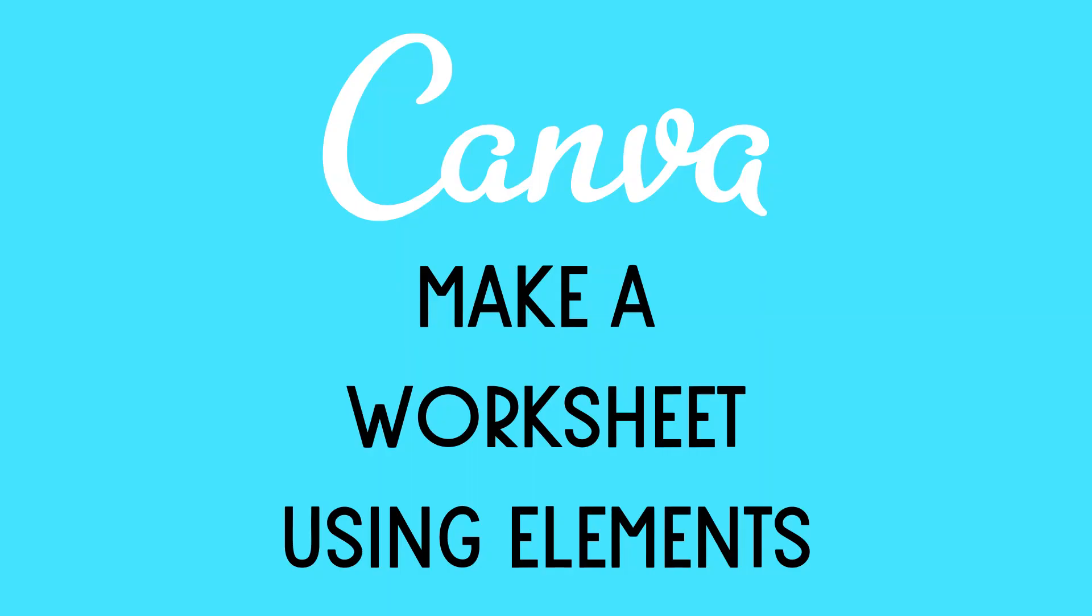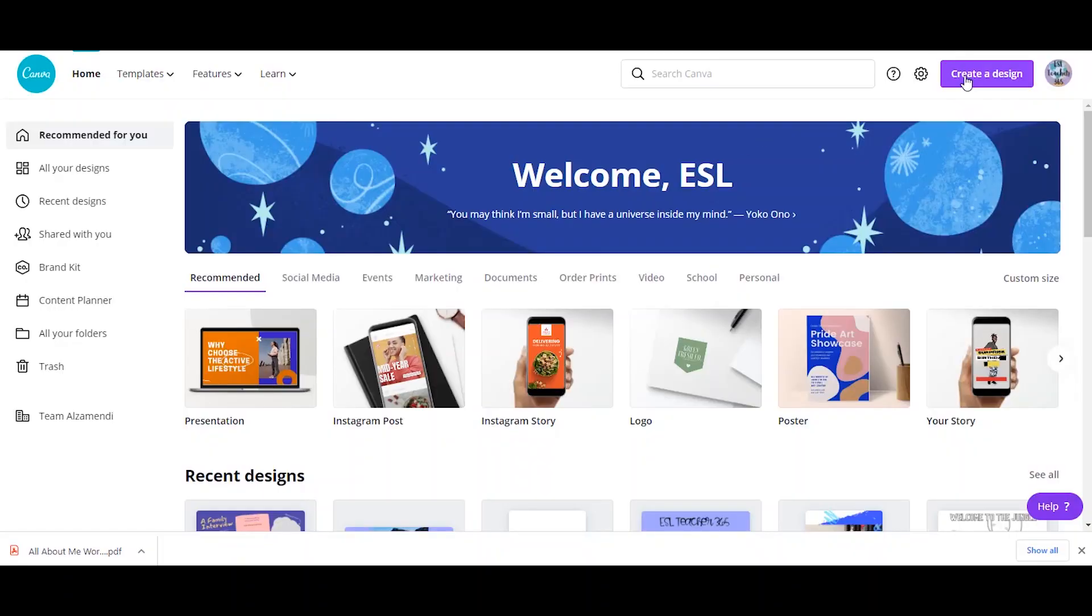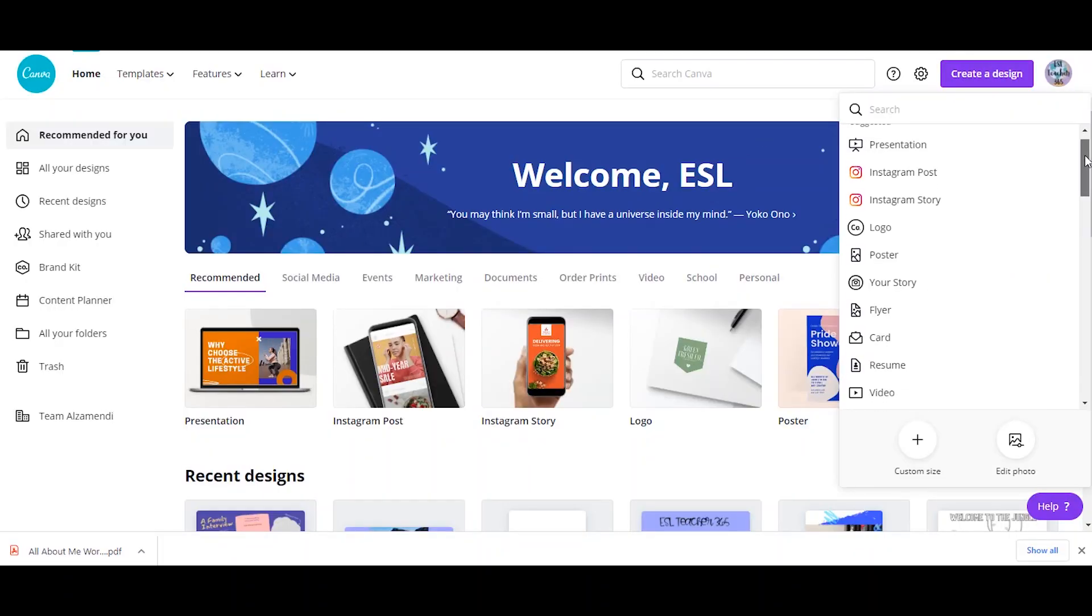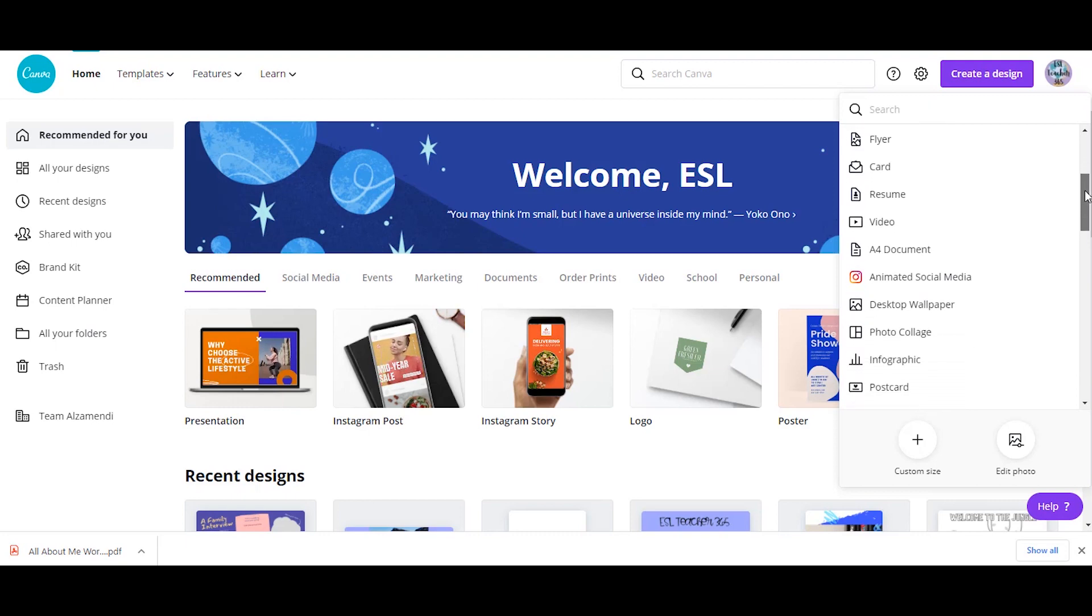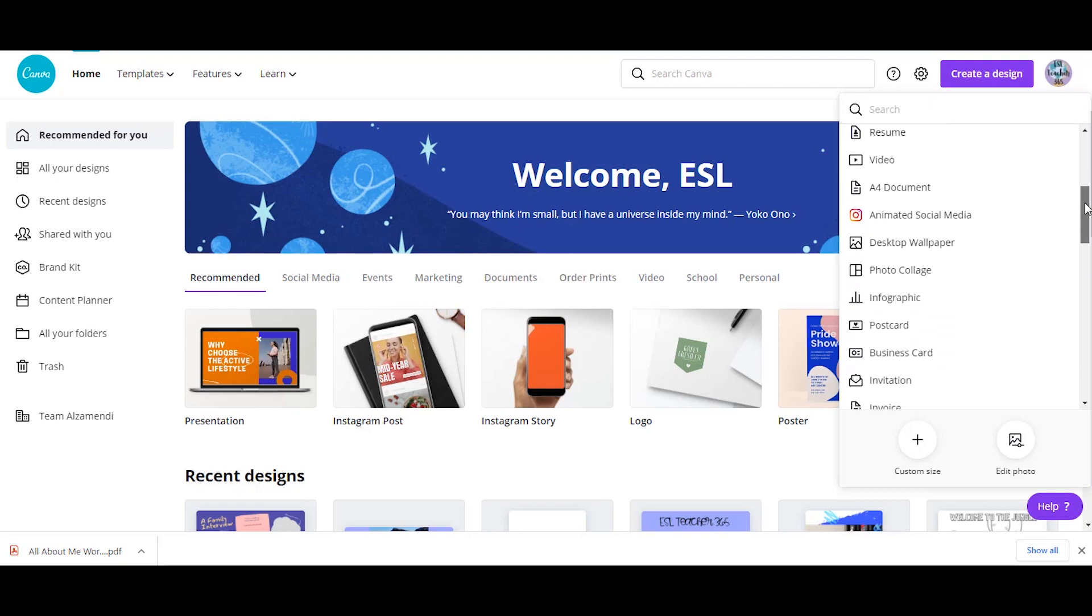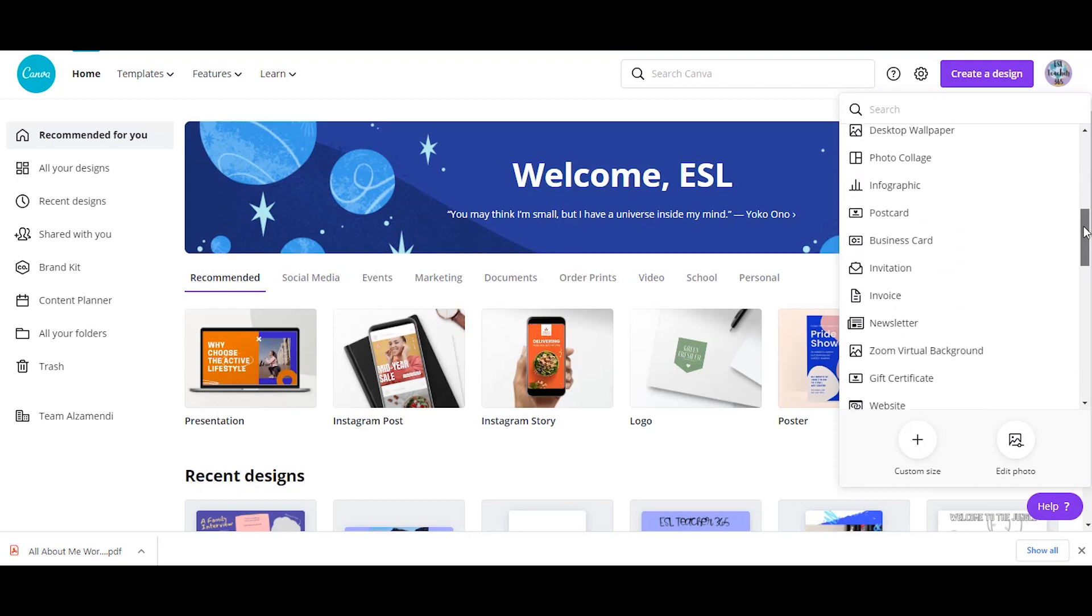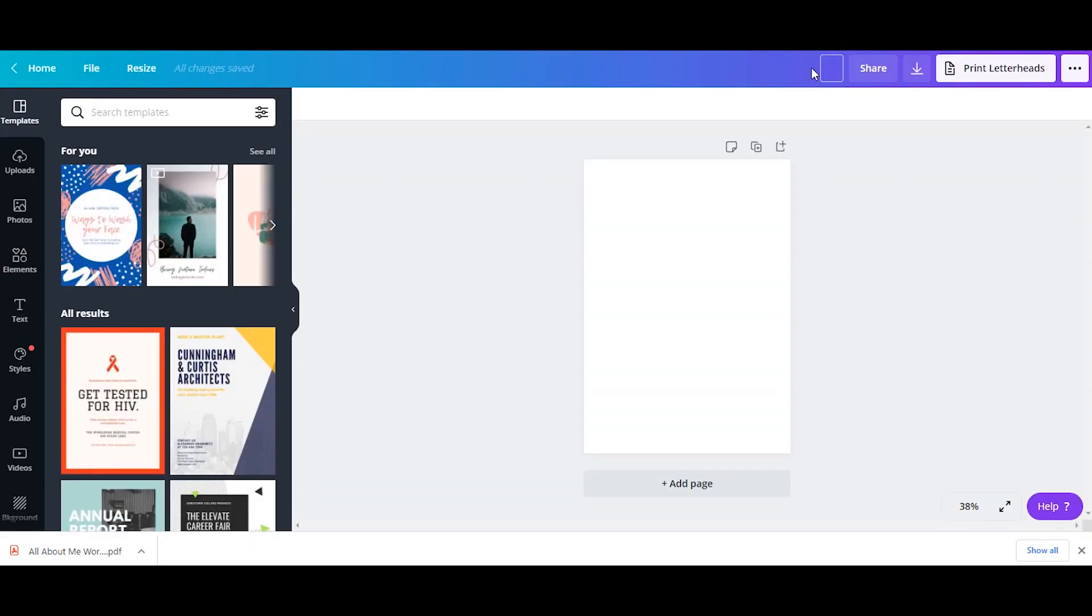Now let's take a look at how to make a worksheet on Canva using elements. If you don't want to use a template, you can click on create a design. You'll have a lot of different examples of different things that you can make. I'm going to choose A4 document. I'm going to create a student of the week worksheet, so I'll type that in at the top.